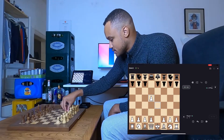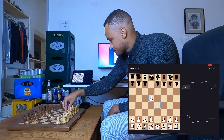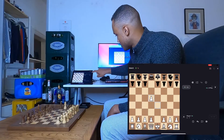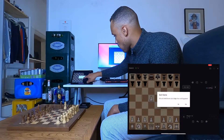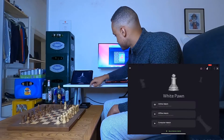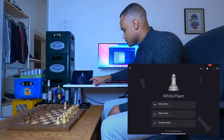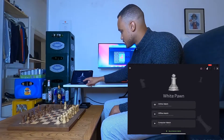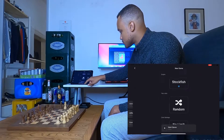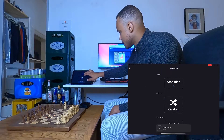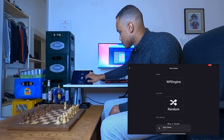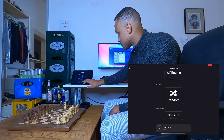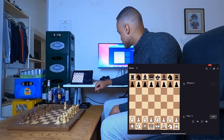So what happens if we leave the game now — you see it goes back to waiting for streamer. Now we can start an engine game, for example play against the White Pawn engine.